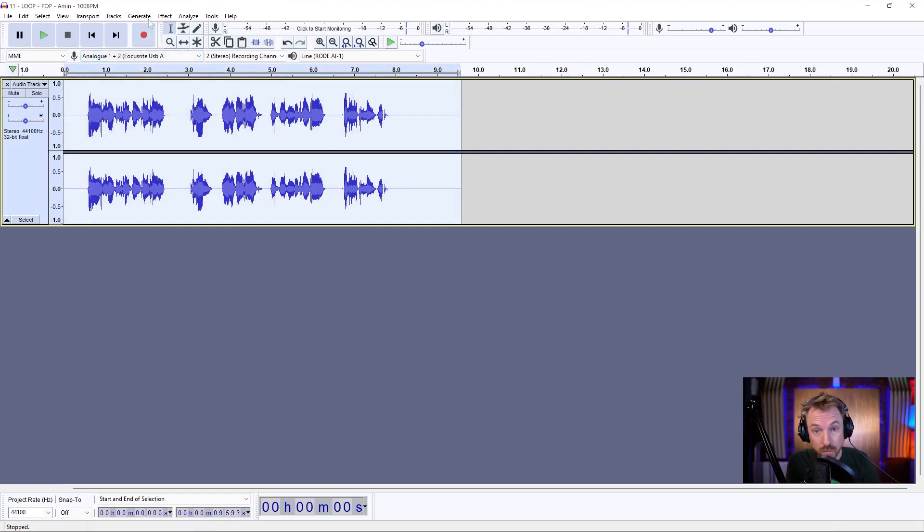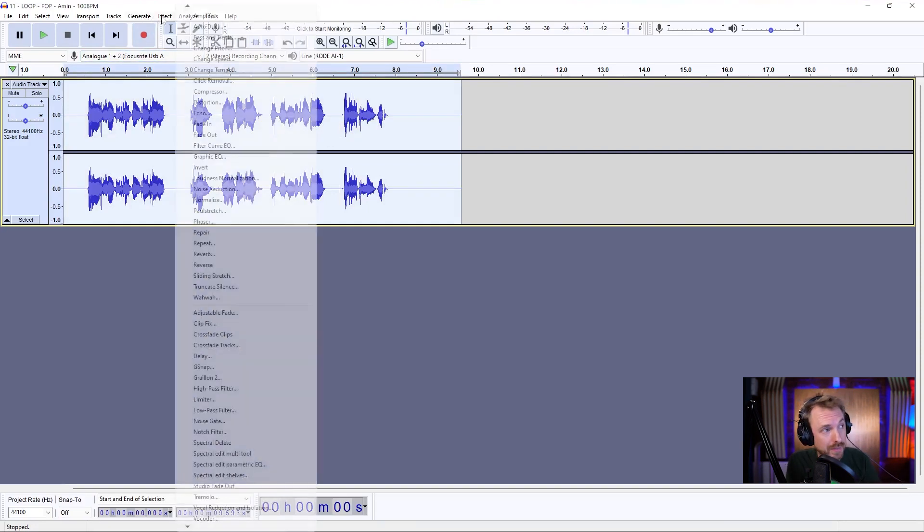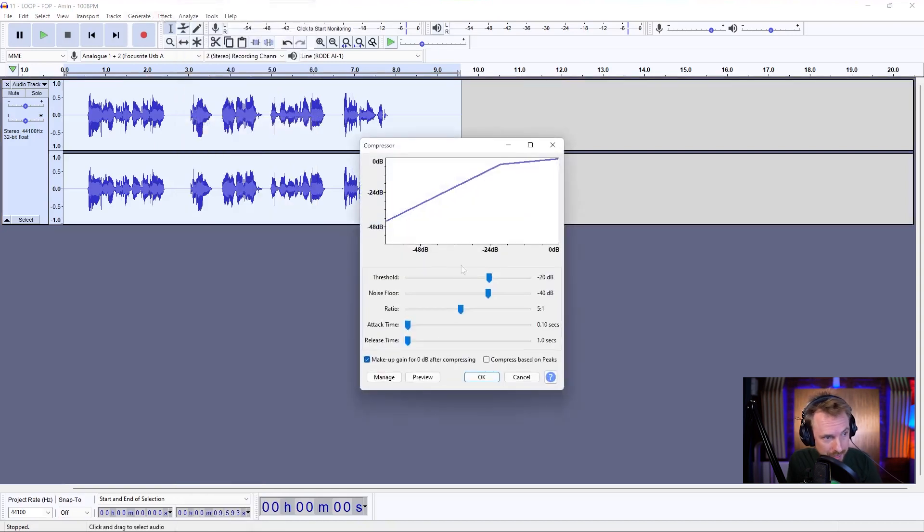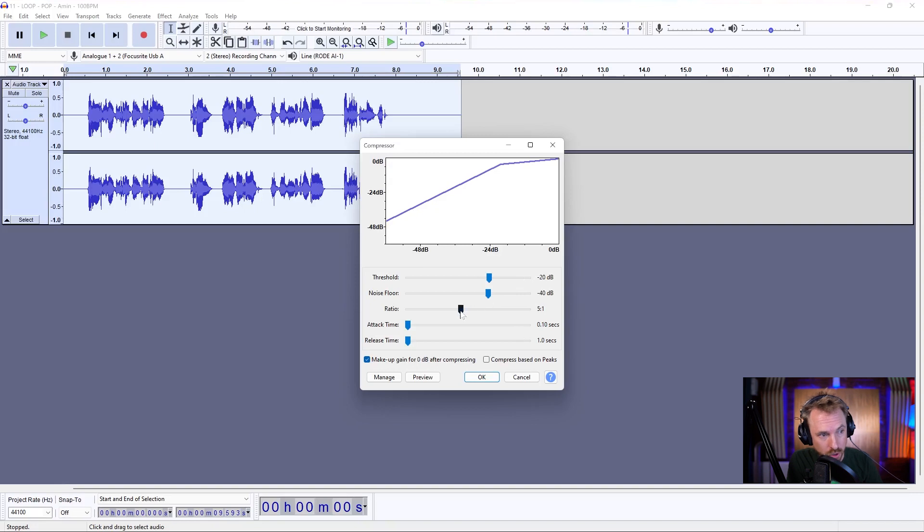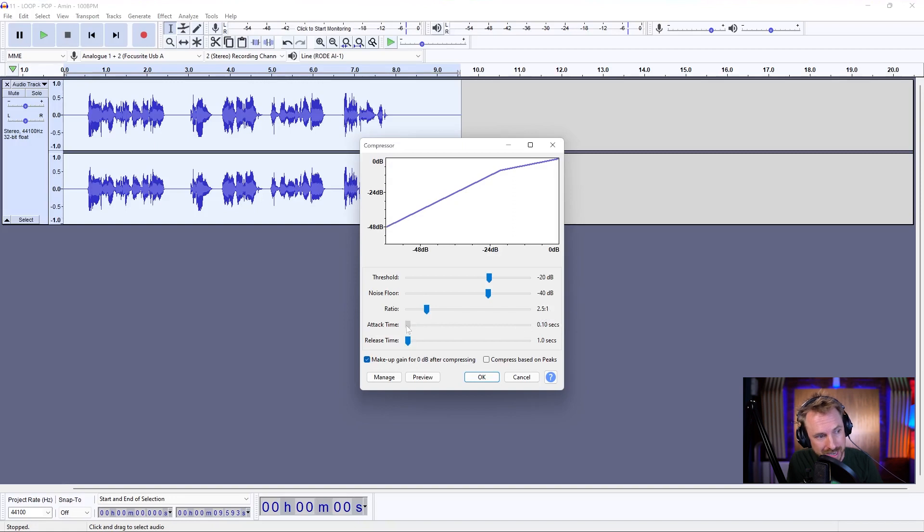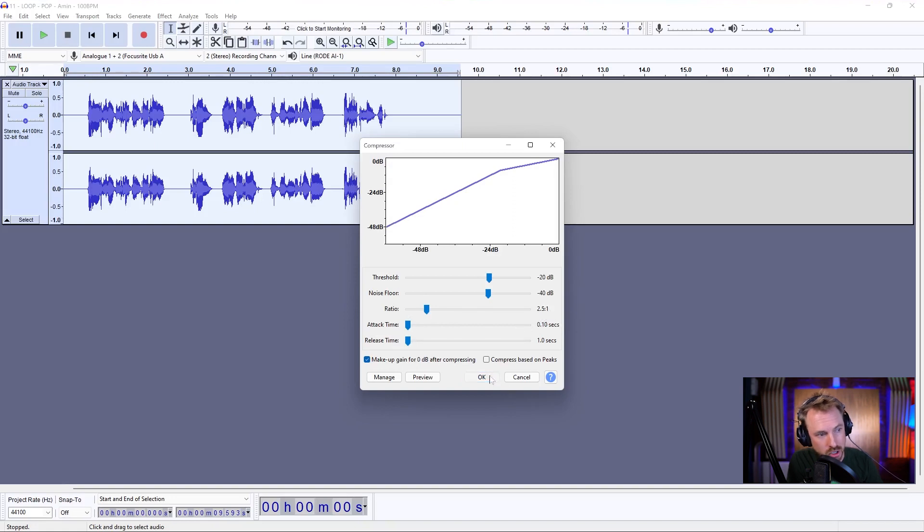Also, compression is good. And that's easy. Effect, compressor. And then we go ahead and add this on. Usually the defaults are quite good. Minus 20 threshold. I'd take the ratio down to about 2.5 to 1 should be enough. Attack as quick as you can. Release as quick as you can. Click OK.